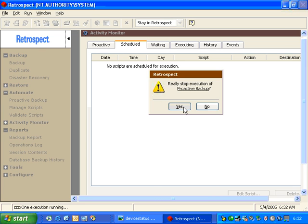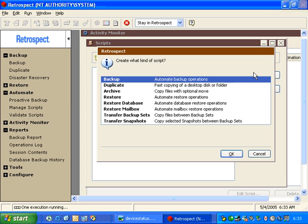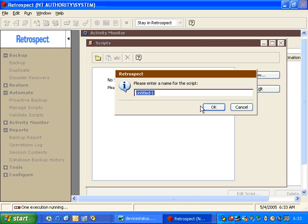First, we'll stop Proactive Backup, and we're going to go ahead and go to Automate, Manage Scripts, and we'll quickly create a new script.